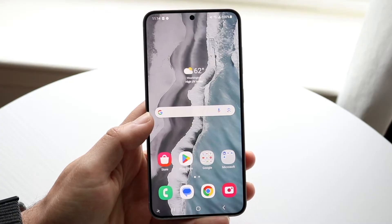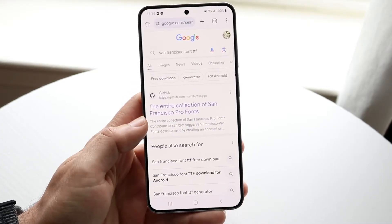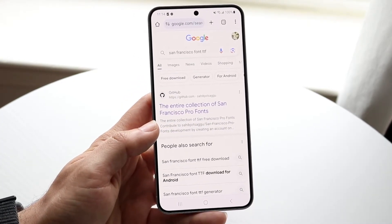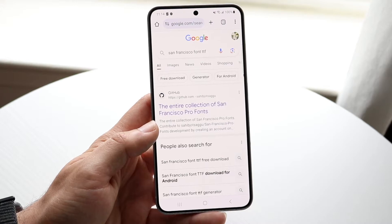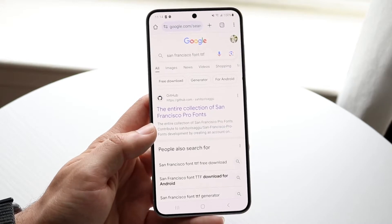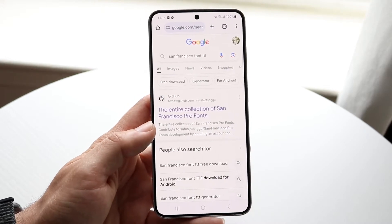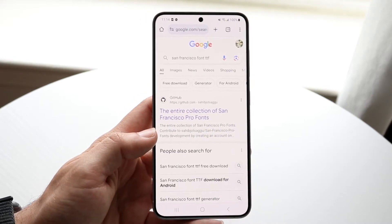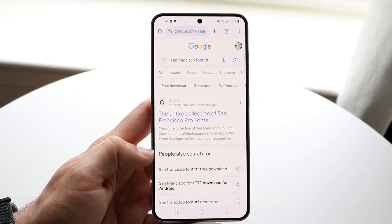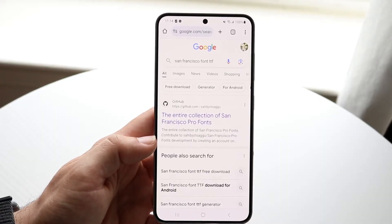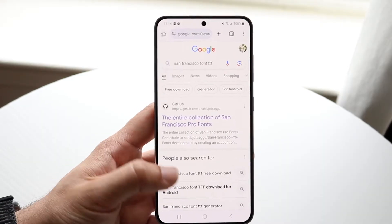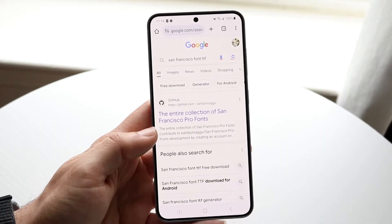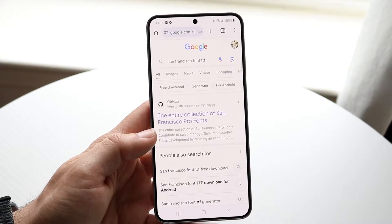Once you have Z Font downloaded, the next thing you're going to want to do is download an OTF or TTF file. You can basically just go on Google and search for 'San Francisco font TTF or OTF' — a GitHub link should show up.